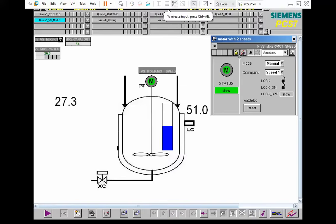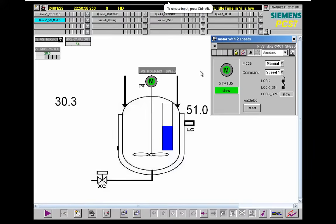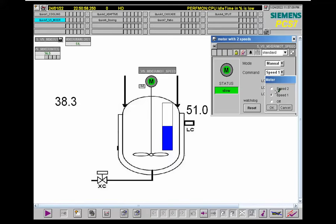I just reduce the set value in order to save time in the function test. If you increase the speed, it means that you put more energy, so the mixing time should be reduced. The mixing time is reduced by increasing the value that is fed to the integrator.